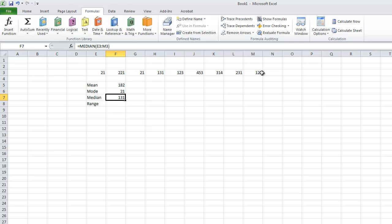It will tell us the middle number in that set of data. So it automatically lists them in number order, smallest to largest, and finds the middle number.